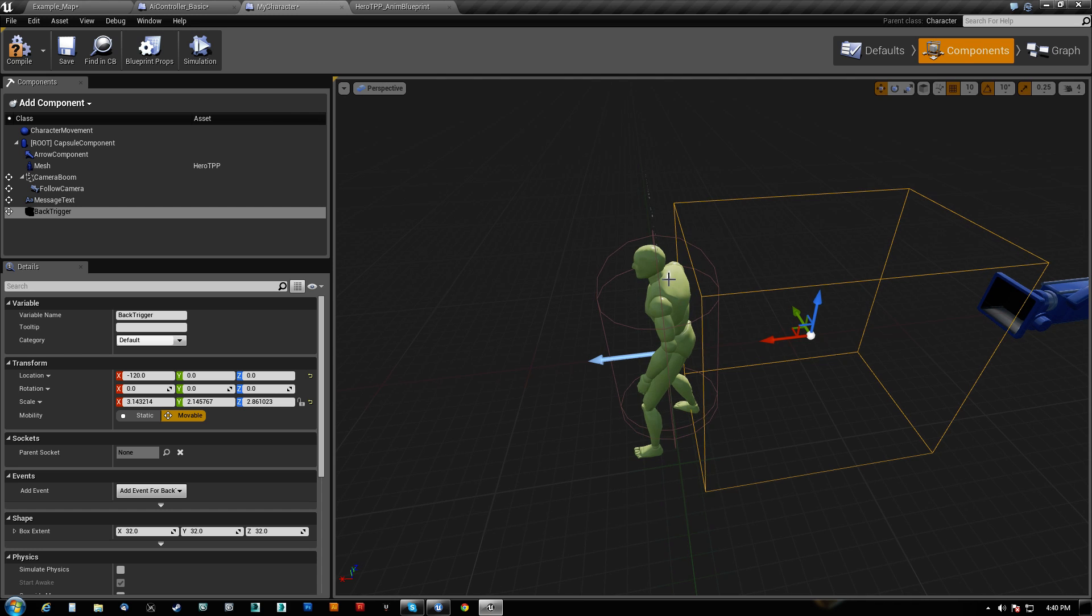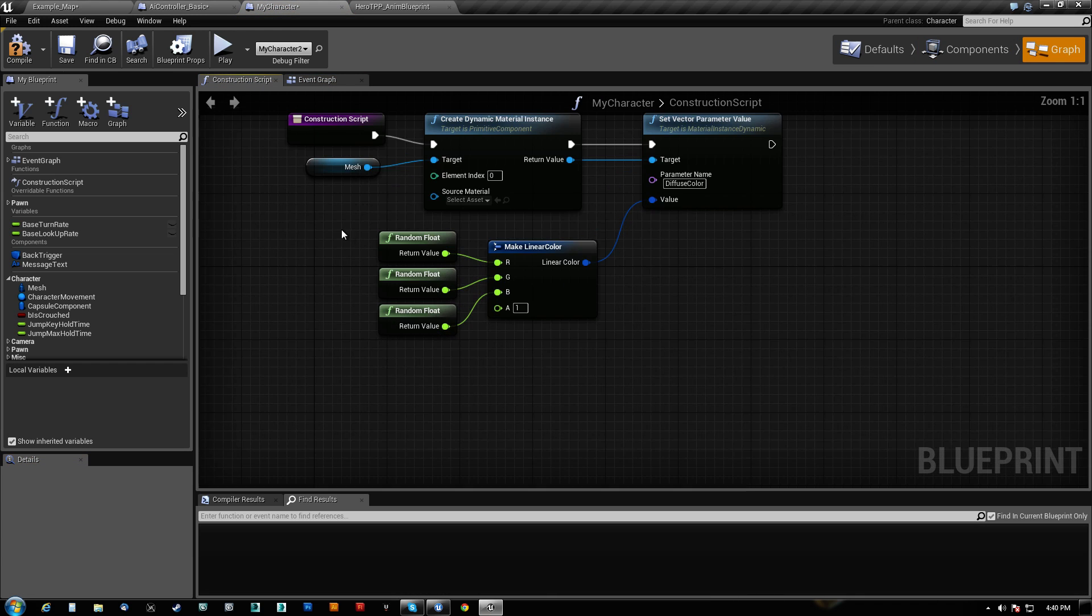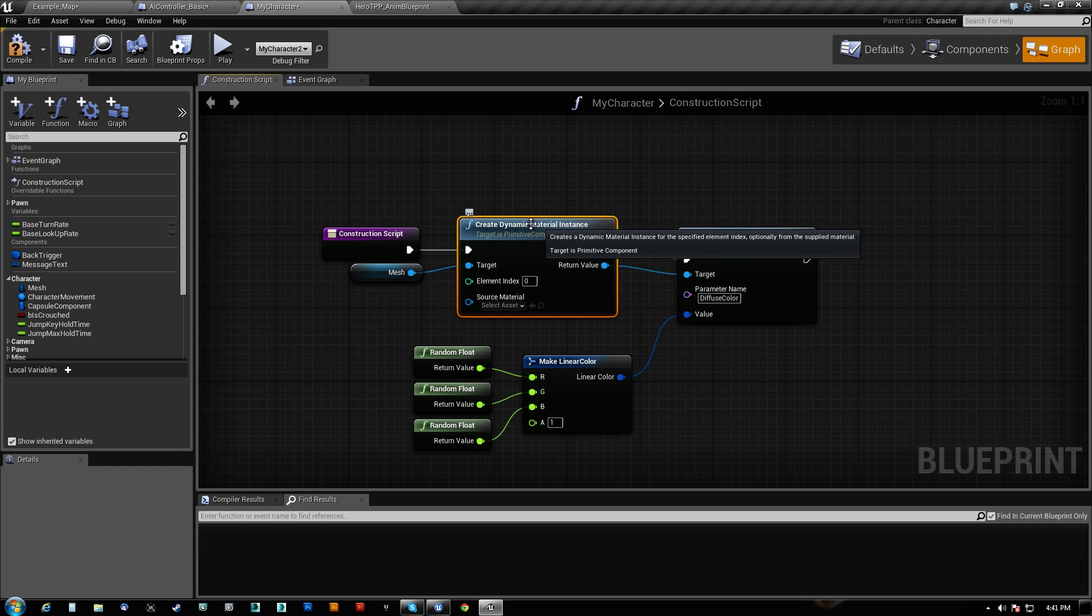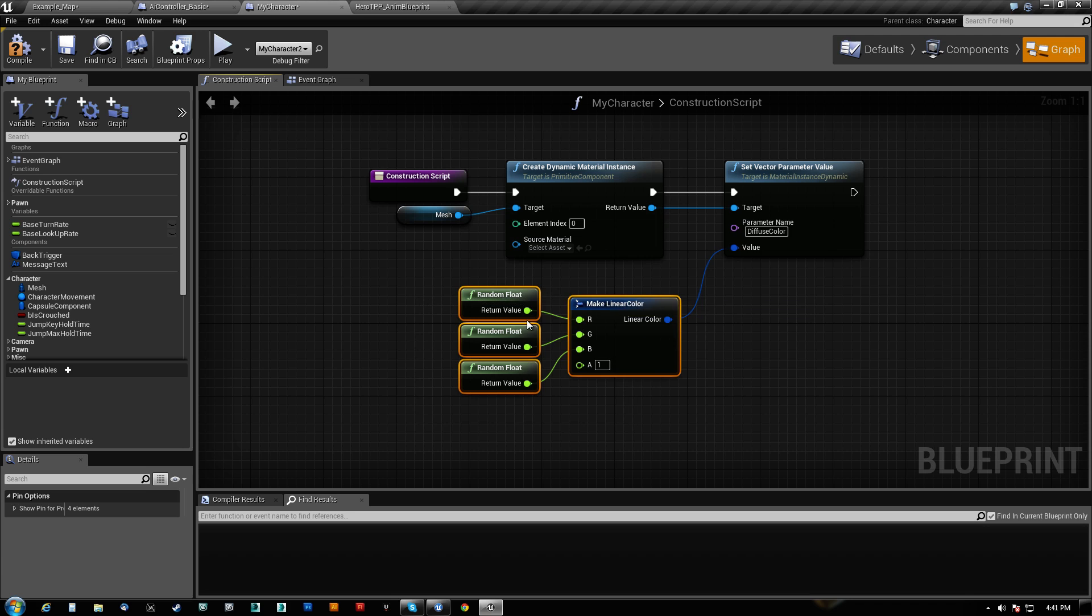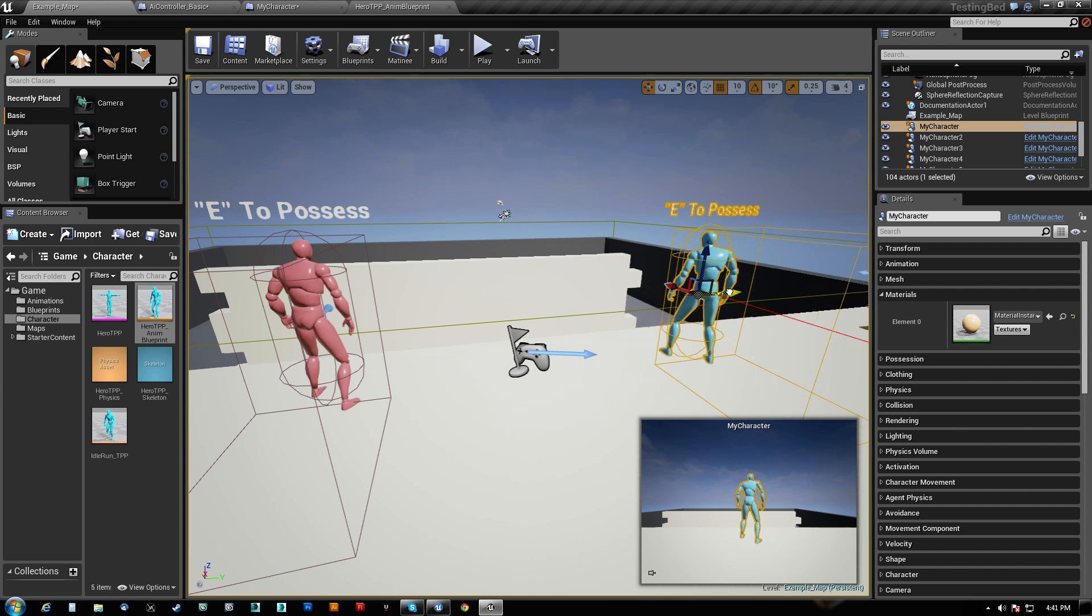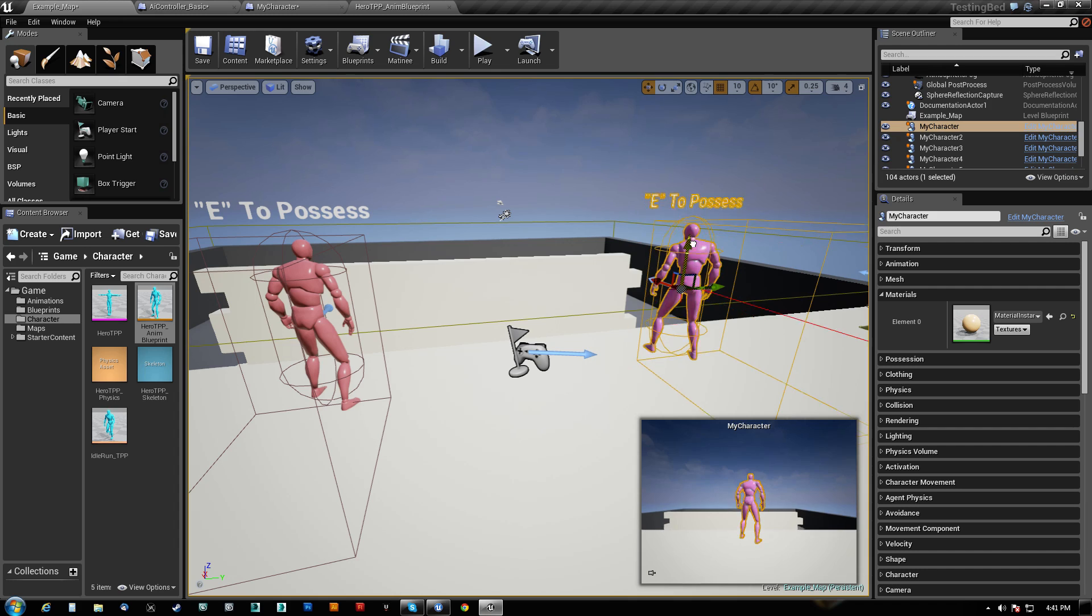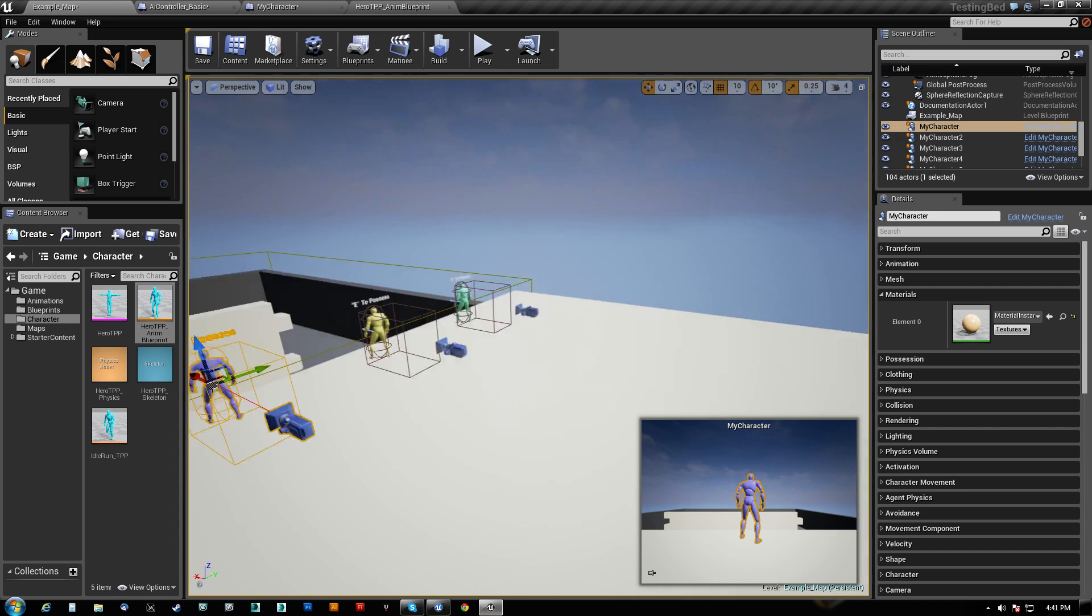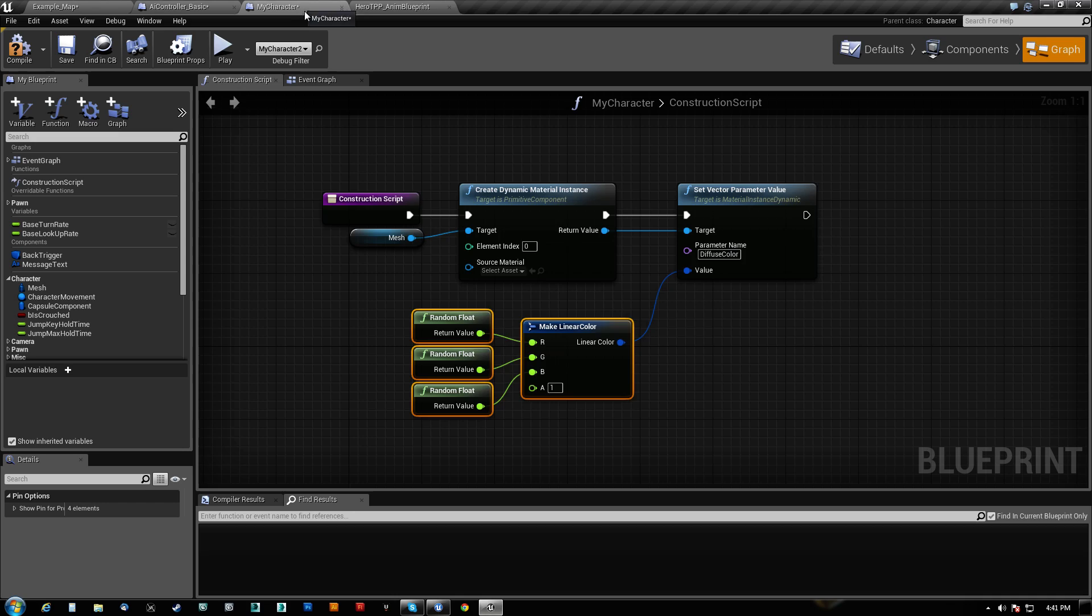You'll notice that the character changes colors. That's essentially nothing. That's all right here. On the construction script, from the mesh, create a dynamic material instance. Set a vector parameter of diffuse color because the material comes with this parameter. And we make a linear color off of three random floats. And we make sure that alpha is defaulted to one. And that's all that is. So as I drag or move the characters around, they will change colors like so. Anything I do to them basically will make them change colors just so we can know that we are a different character.